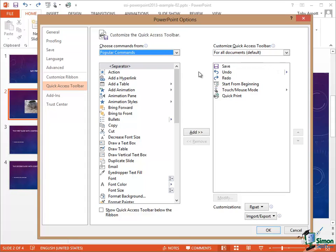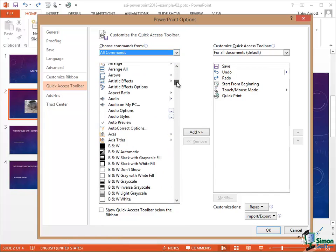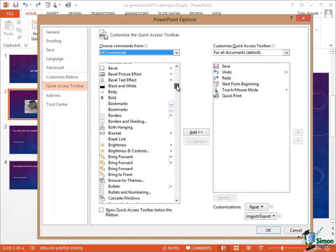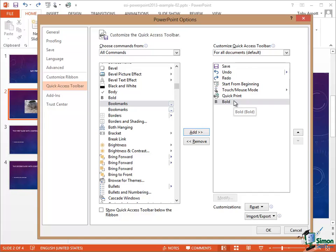On the left is a list of what's currently selected — the popular commands — and Bold isn't one of them. But if I click on All Commands and scroll down to Bold and select that, I can say Add and Bold now appears on the Quick Access Toolbar.